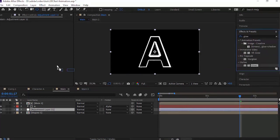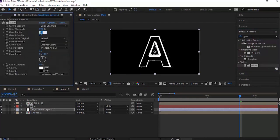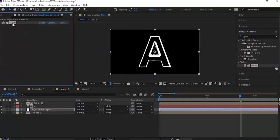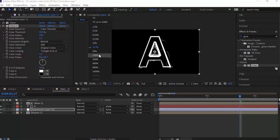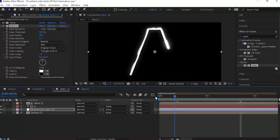Go to Effects and Presets and add a Glow effect to it. Change its Glow Radius to 14. Now duplicate the Glow effect and change its Glow Radius to 58.